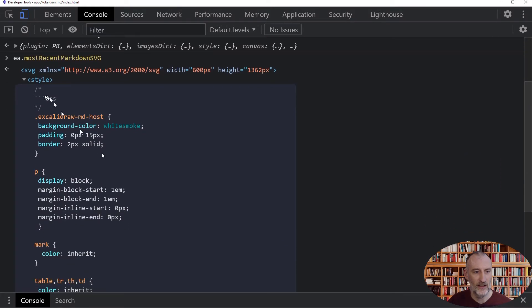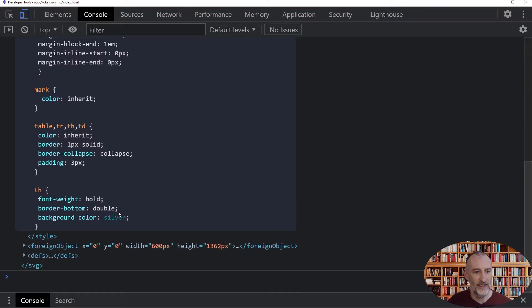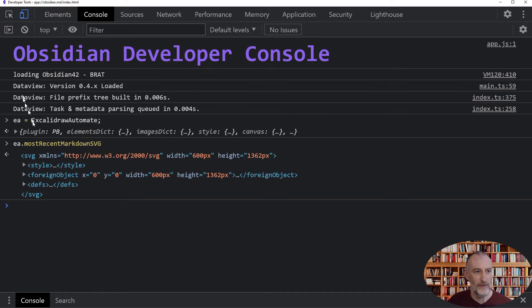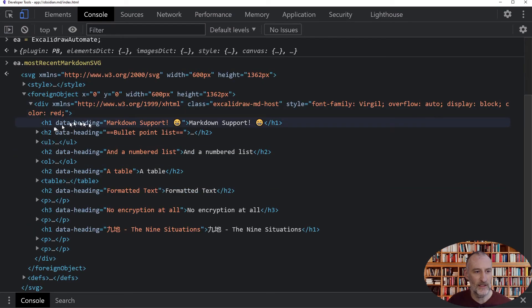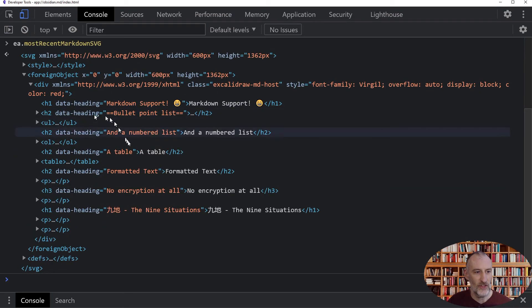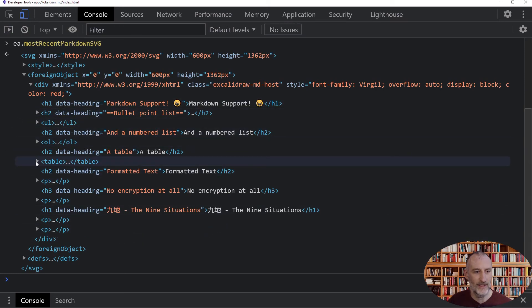First of all, you can see my CSS styling at the top, and if I open the foreign object, you can see my hosting element with the ExcolidraMDHost class. If I open this up, you can see the rendered HTML version of the Markdown document. This can give you background information on how to edit your stylesheet.